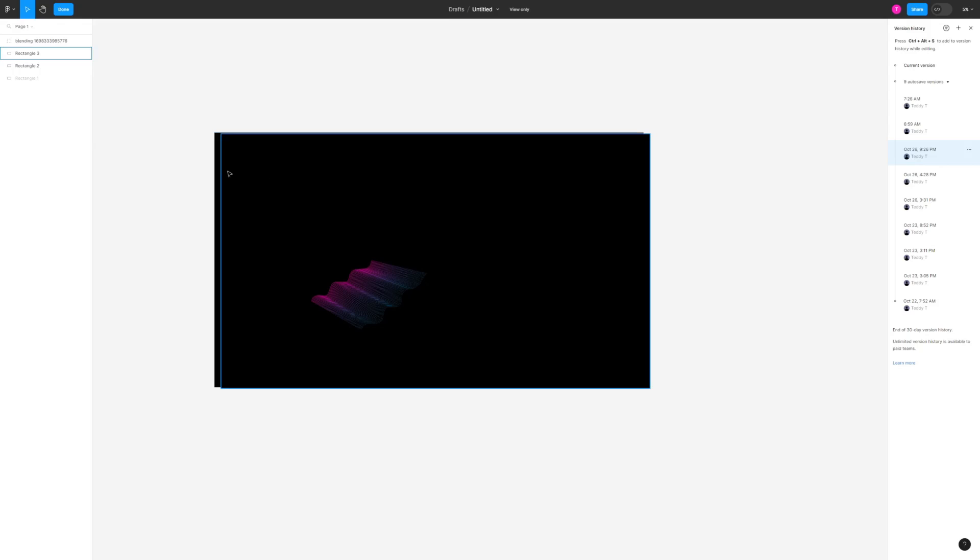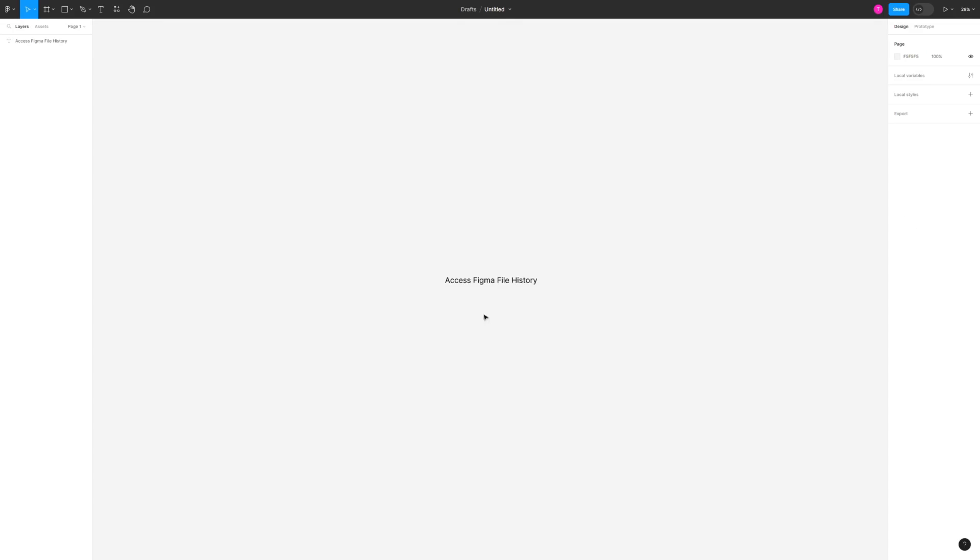To do that, all I need to do is head over to the top left side and click Done, and that will take me back to my current version.